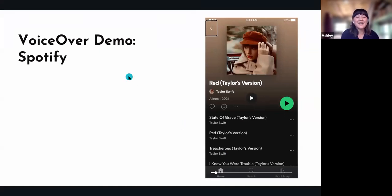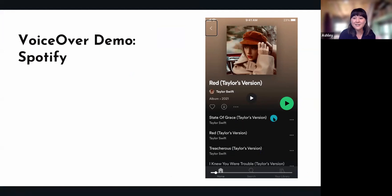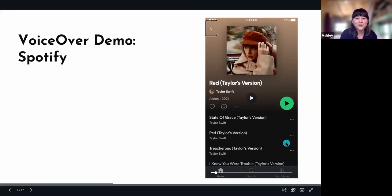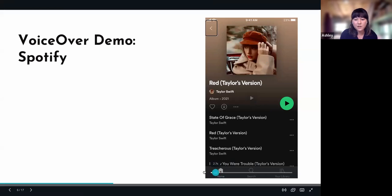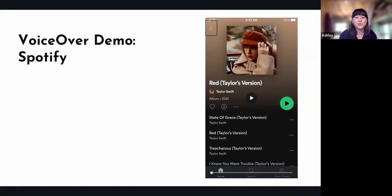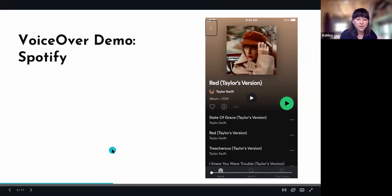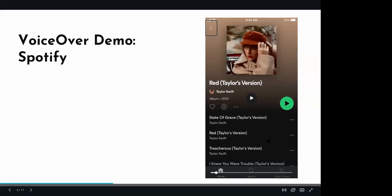Now I'm going to do a little VoiceOver demo using Spotify with Red Taylor's Version because I love it. I'm going to navigate through the different album tracks, show a couple of common issues that crop up, and briefly talk about focus. This element here is highlighted — VoiceOver is focused on the back button, which you'd expect because it's the top left side of the screen.